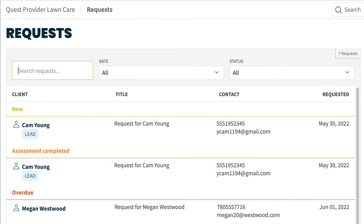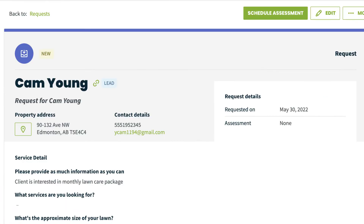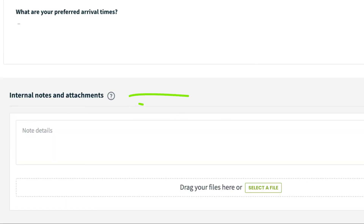To view more info on a specific request, simply click on it. From here, you can add notes and attachments to the request.